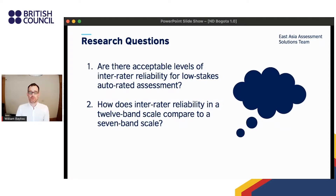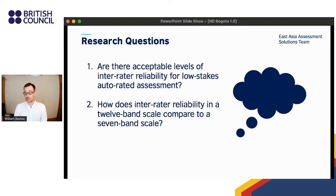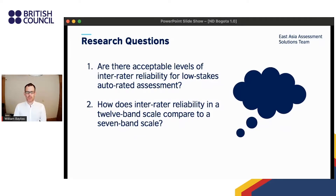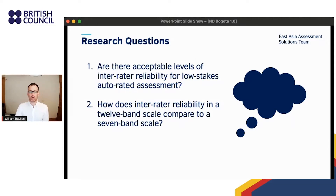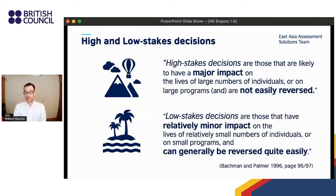This session will discuss the following research questions: Are there acceptable levels of inter-rater reliability for low-stakes auto-rated assessment? And how does inter-rater reliability in a 12-band scale compare to a seven-band scale? To help frame what follows, it's important to be very clear about what is meant by low stakes, high stakes, and inter-rater reliability.